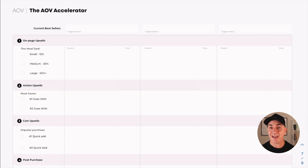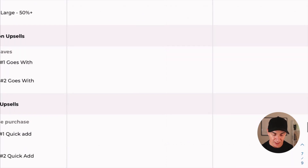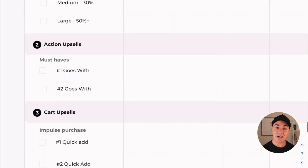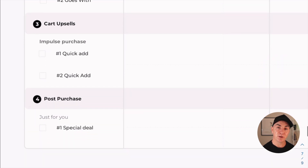Now, how do you do this on your store? There are lots of Shopify apps you can use — I'll list a couple down below. But before you do that, you need to think about your strategy and what you're going to upsell. I've put together a workbook called the AOV Accelerator that helps you think through the types of upsells you should do on your store. We shouldn't just be upselling anything — we should be strategic. The workbook is broken up into the four key strategies: on-page upsells, action upsells, cart upsells, and post-purchase upsells.